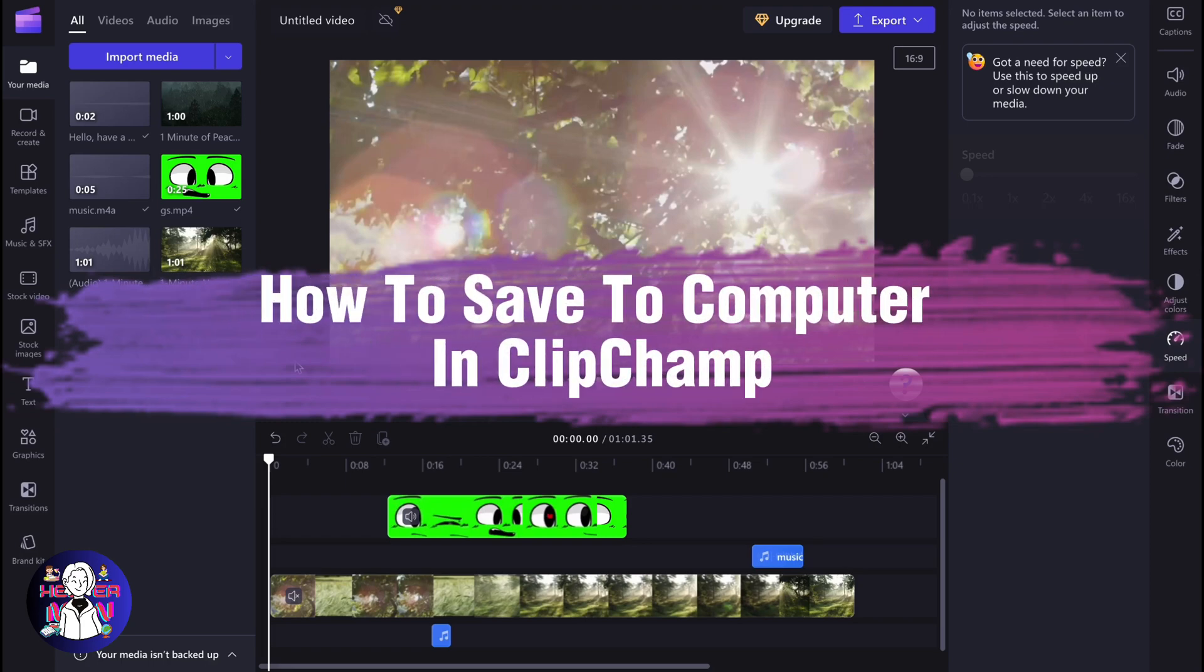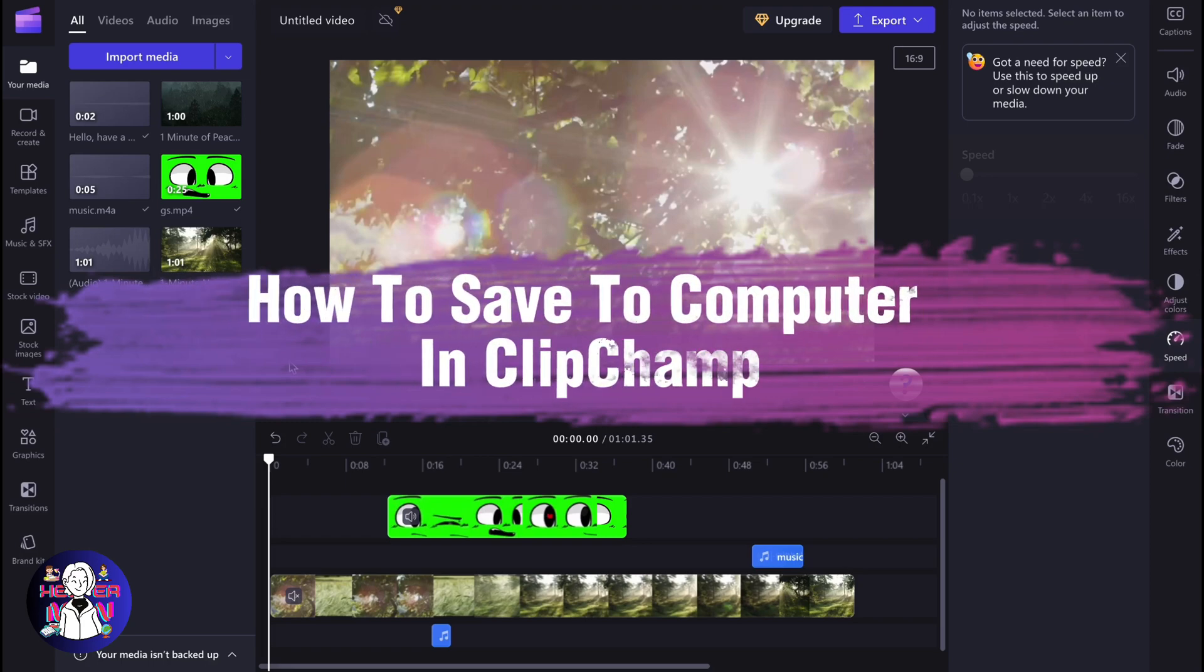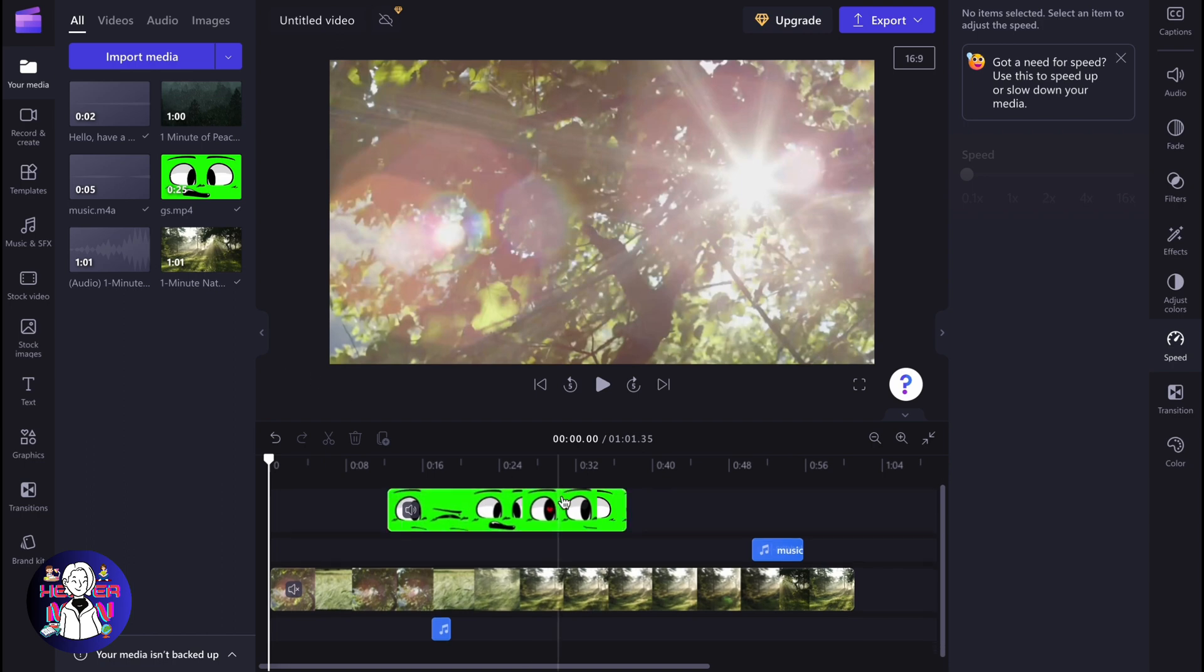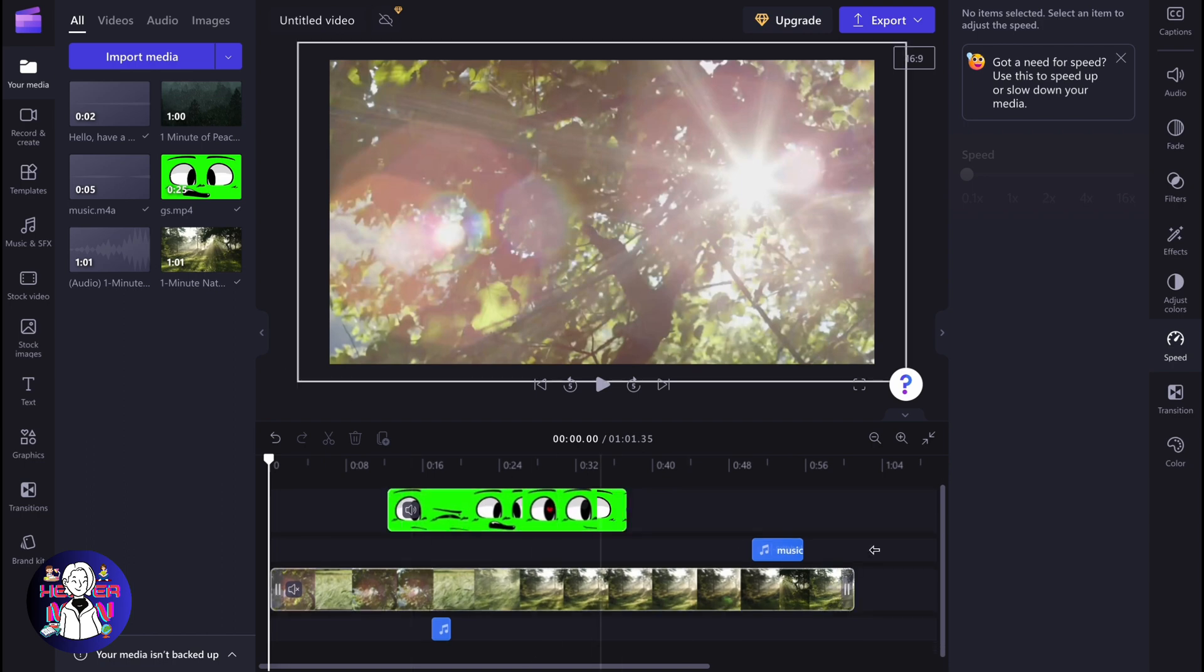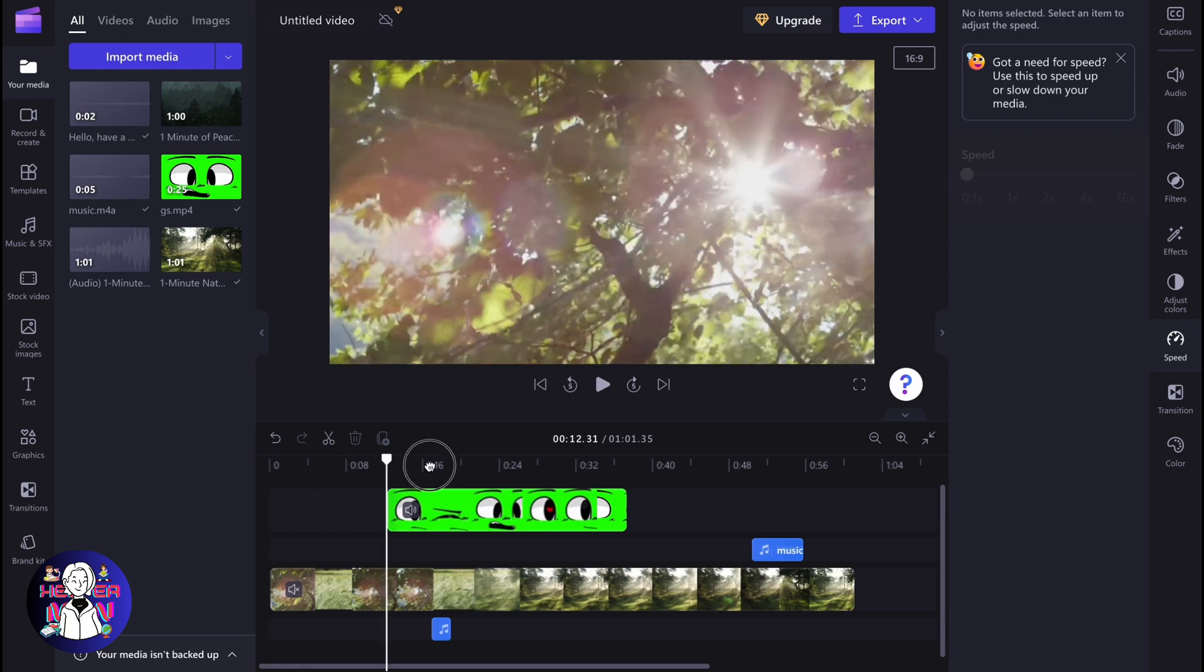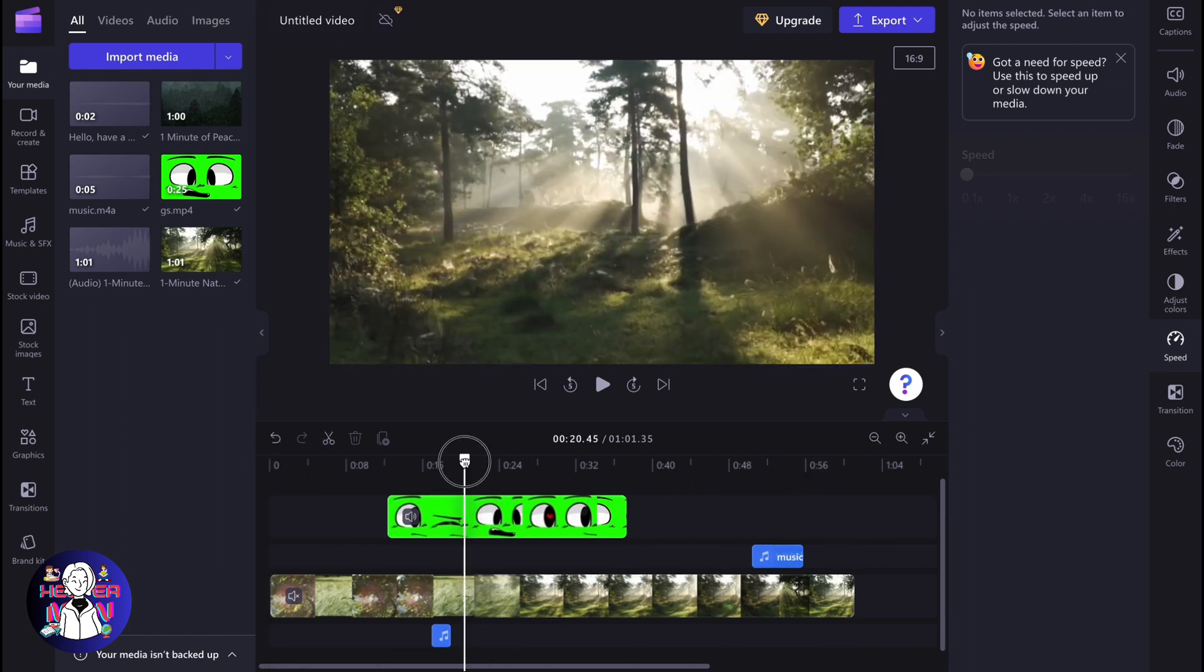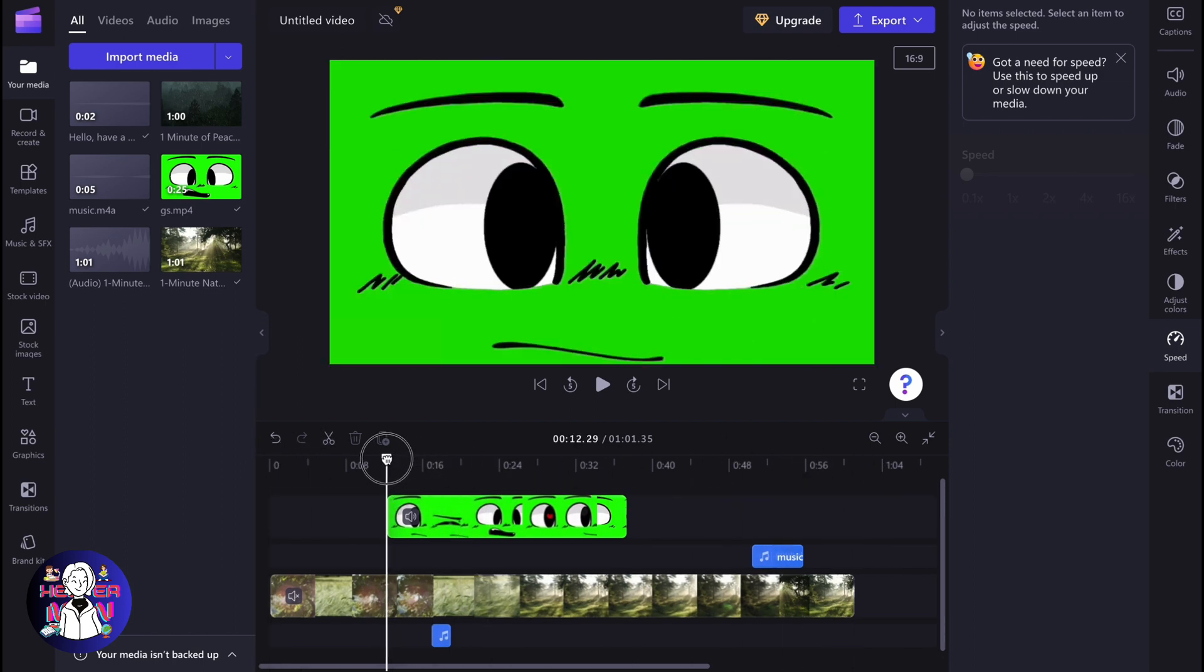If you want to know how to save your Clipchamp project to your computer as a video, you've come to the right place. So here we are on our Clipchamp project. As you can see, there's some stuff, and basically when everything is ready to be exported, you need to follow these steps.